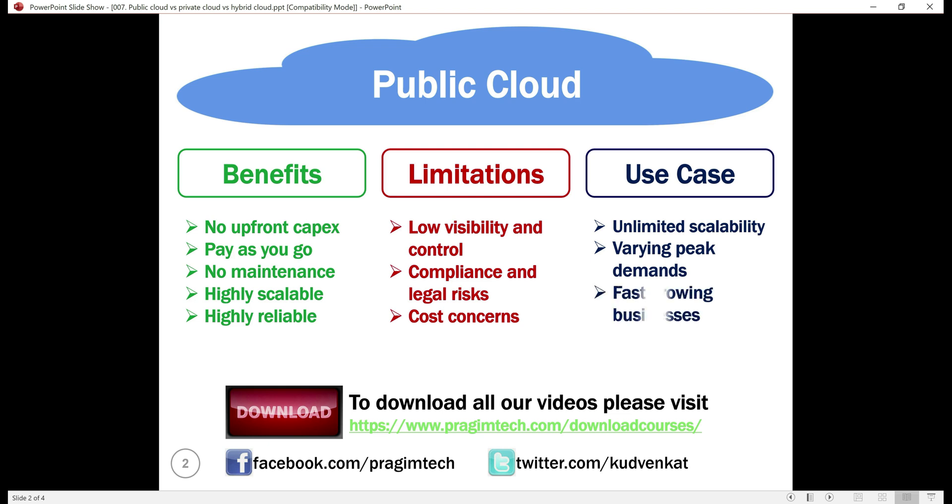Fast growing businesses also greatly benefit from the public cloud. They can use the public cloud and quickly scale up their operations rather than having to build their own private cloud which not only has huge upfront capital expenditure but also time consuming.